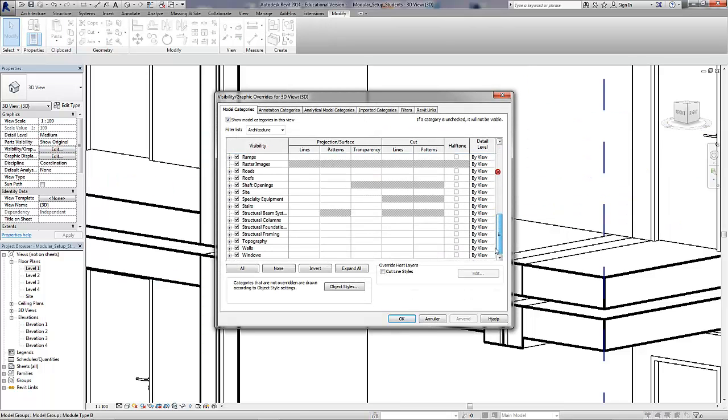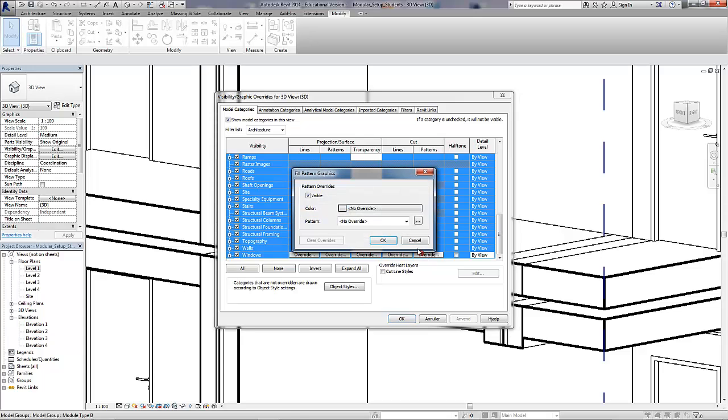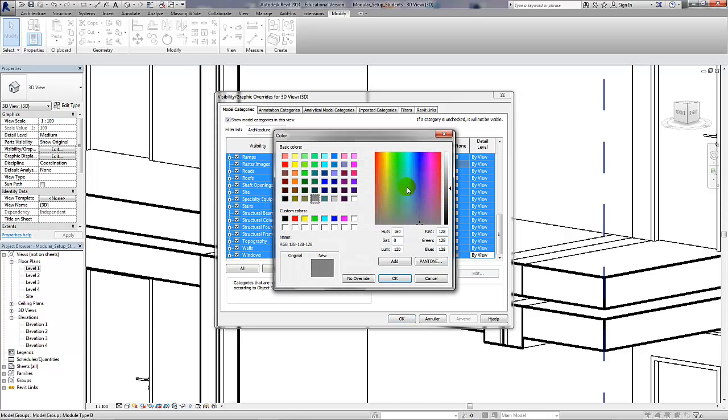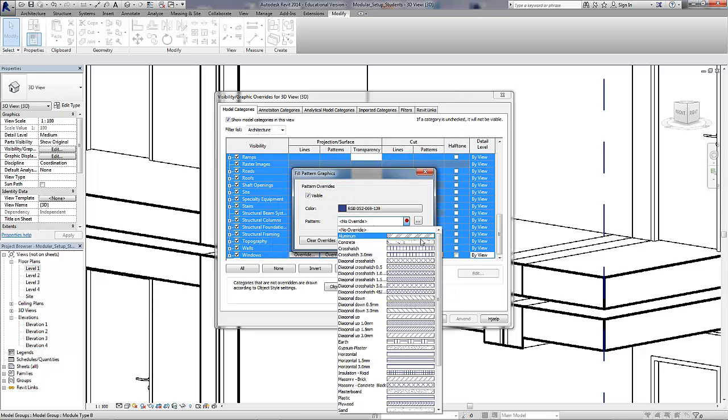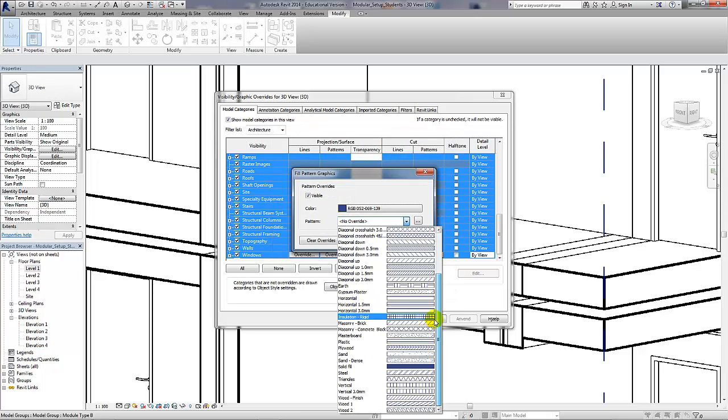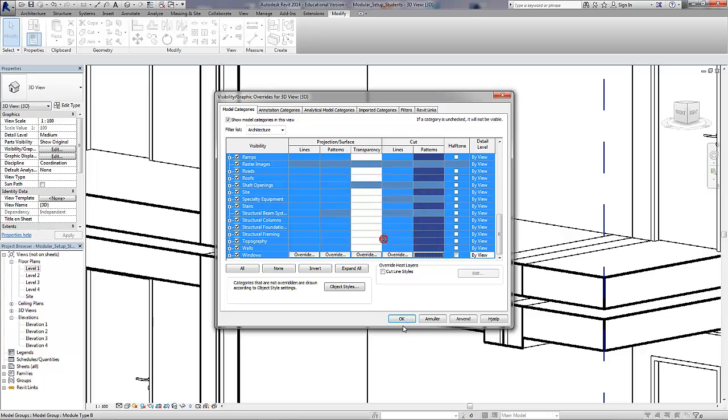I'm just going to change some of the view properties to make the sectional elements more clear. I'm going to make it a dark blue.